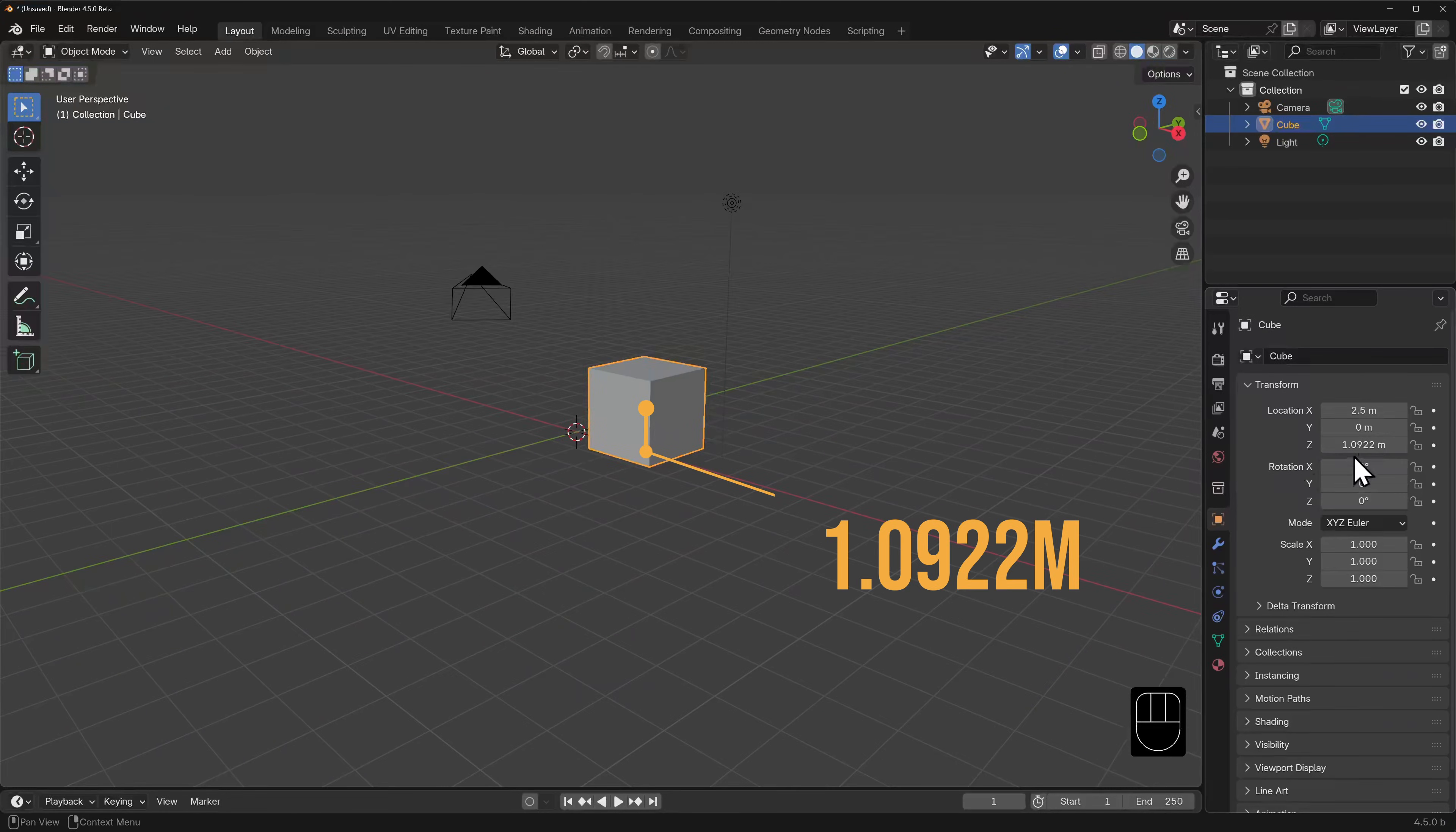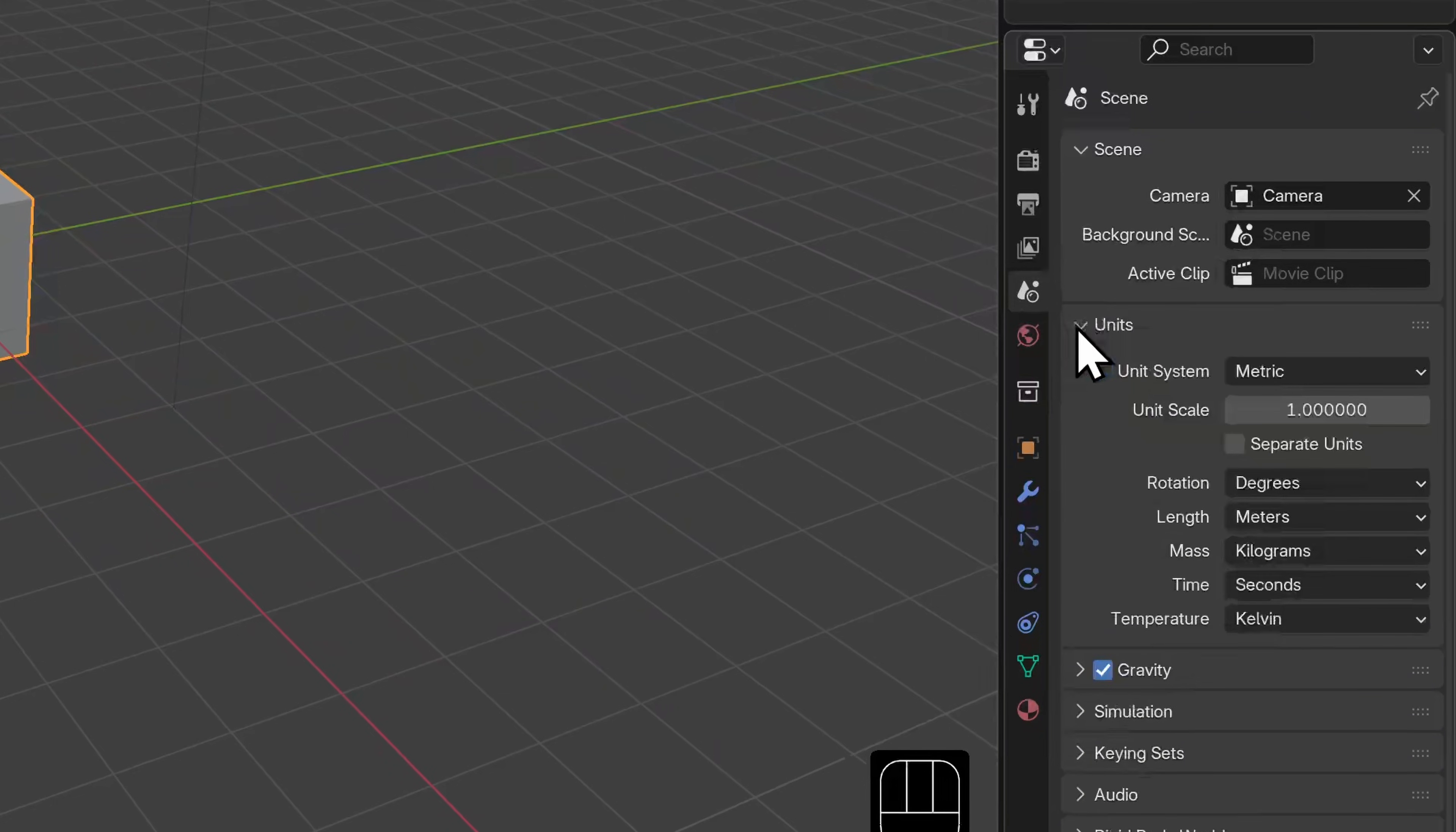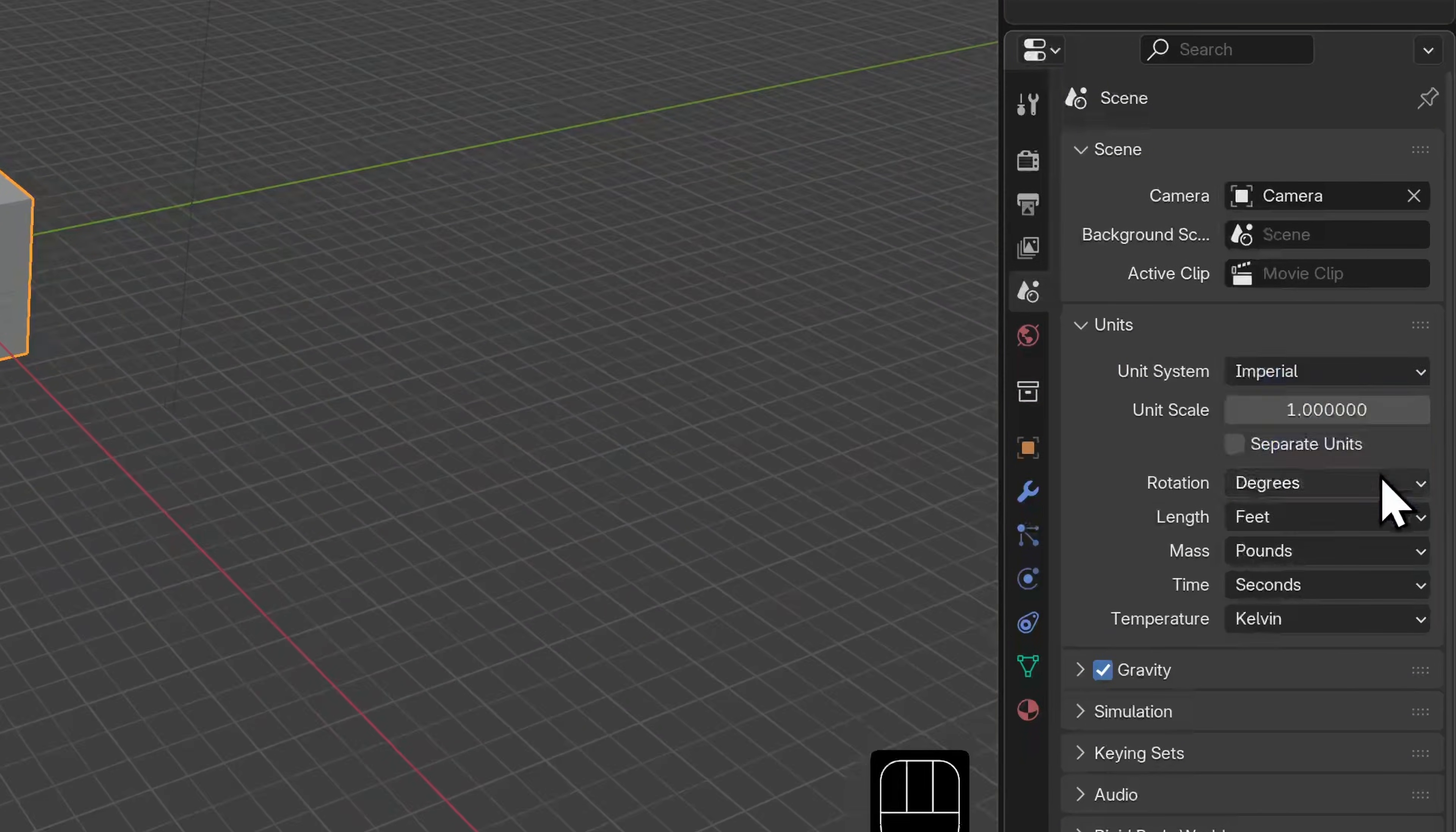Now if you really cannot abide the metric system and absolutely need to measure things in feet and inches, you can go to the scene properties panel and under units you'll be able to change the units from metric to imperial. Blender will now update the units that you will now use. I can see that it's changed meters to feet and the weight to pounds.